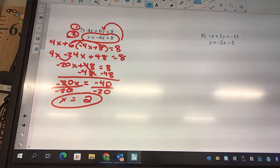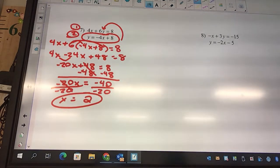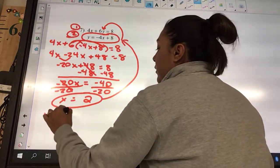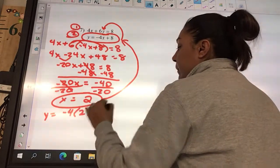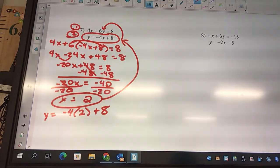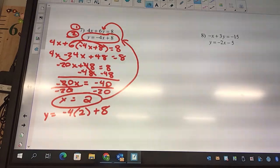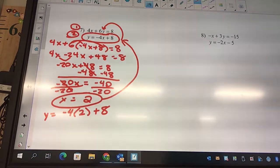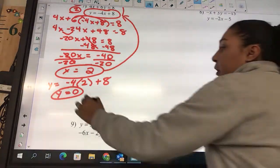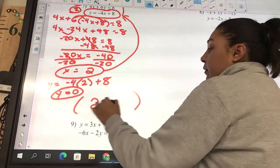Where do we plug that into? The one we circled. So y equals negative 4 times 2 plus 8. You can type that in your calculator: negative 4, parentheses, 2, close parentheses, plus 8. What is negative 4 times 2? Negative 8 plus 8 is zero. So y is going to equal zero. What is this as a coordinate? Two comma zero.